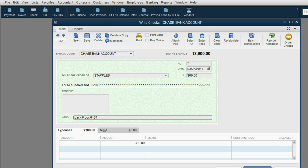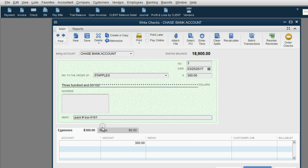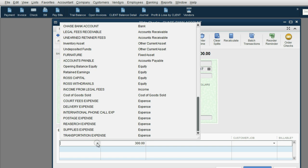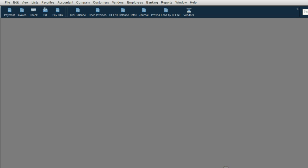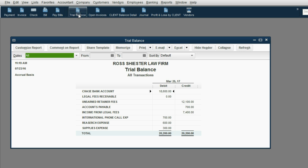If you have to allocate costs after the fact, it is very important that you use the memo field and put some kind of identification on the physical item that you will use in the future. The rest is easy — the account is supplies expense. When we click save and close for this check, the general supplies expense in the trial balance will increase even though it has not yet been allocated to a specific client.